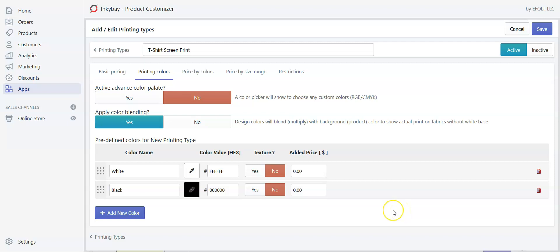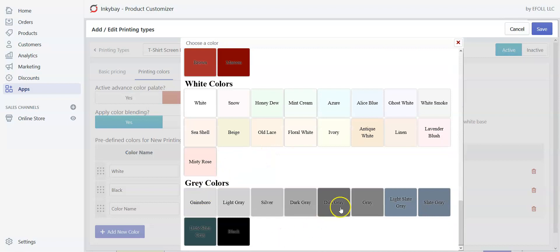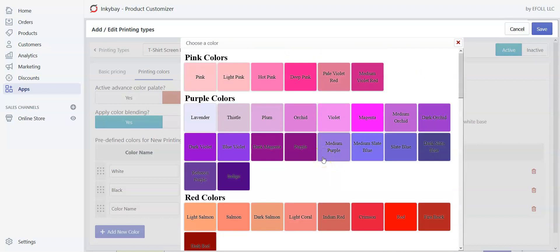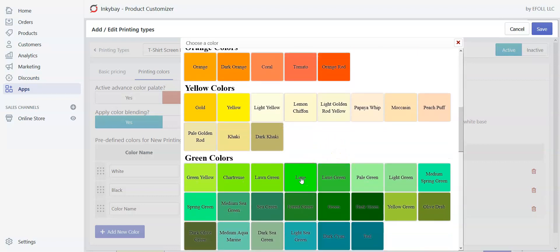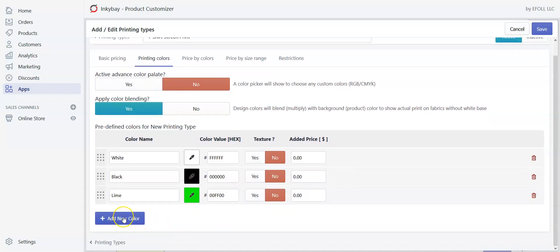Here we can add or delete our preferred printing colors. By default, two colors are created — white and black. You can remove any color by clicking the red trash icon. I want to keep both and add three more colors. Click 'Add New Color' — there is a color name text field and a color value text field. You can manually input the color name and hex code, or click the eyedropper and select a color. Let's say I want to offer lime — click here and the hex code and name will change automatically.